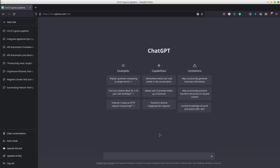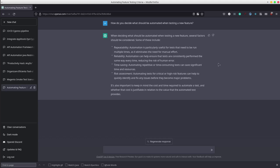First of all, we could ask the AI theoretical questions. I asked ChatGPT: how do you decide what should be automated when testing a new feature? It replied with a good valid answer. Indeed, keywords like repeatability, time-saving approaches, reliability, risk, cost, and time are things that we should always think about when we need to take this decision.